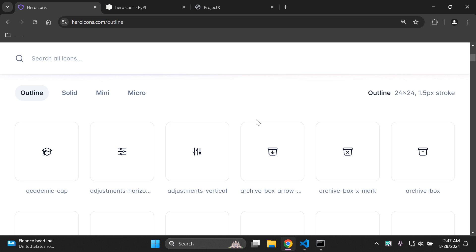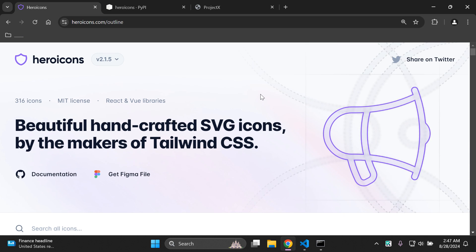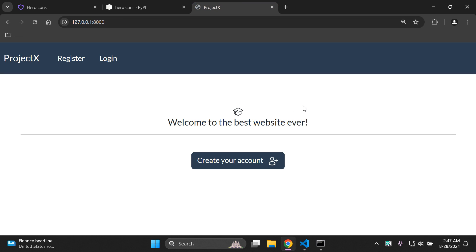Alright guys, that's it for this video tutorial. That's how you can go ahead and add these very nice handcrafted SVG icons to your Django application. Working on the user interface is never a waste of your time — everyone always wants something that's functional and also clean and pleasant to look at, so it's a very important thing when building your applications. Thank you for the support and I'll see you next time. Goodbye.